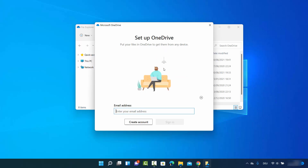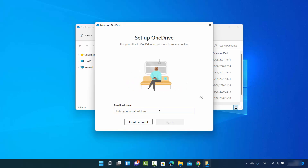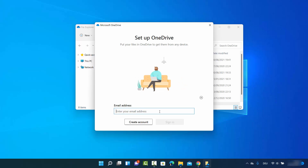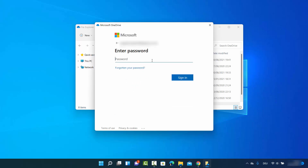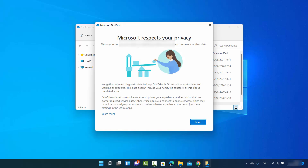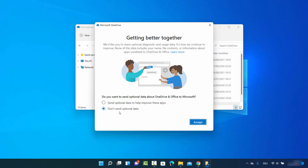Let me show you how to link your PC back to OneDrive. You just need to provide your email ID, click 'Sign in', enter your password, and click 'Sign in' again. Now you are signed in with your Microsoft account, so click 'Next'.